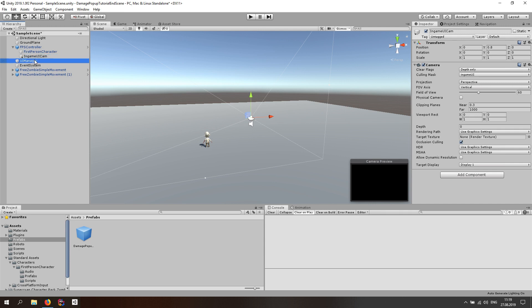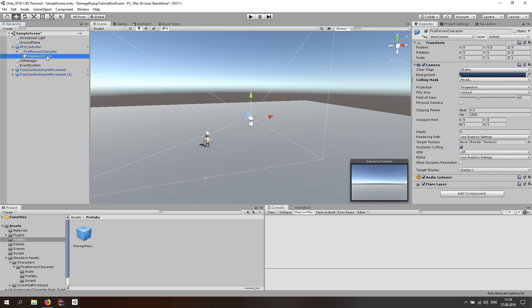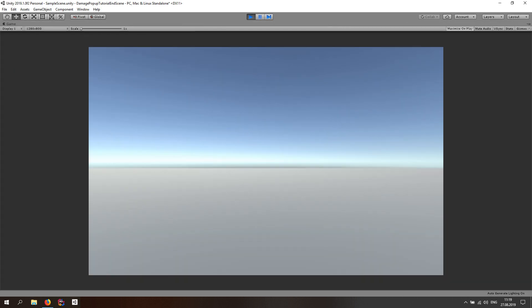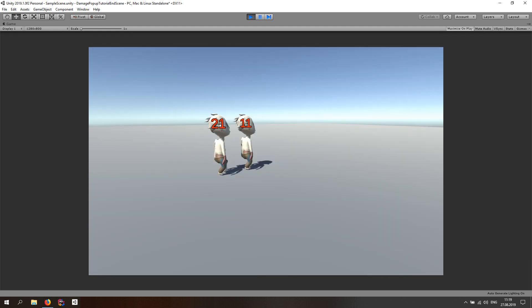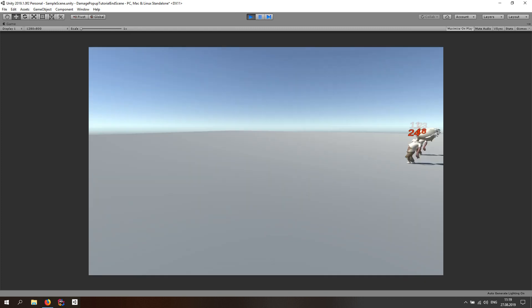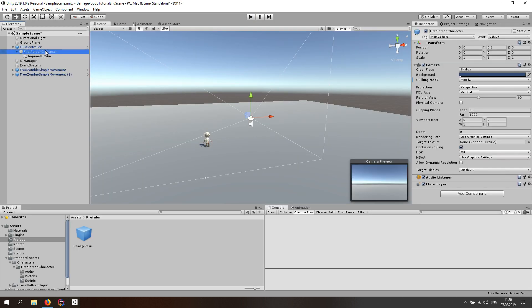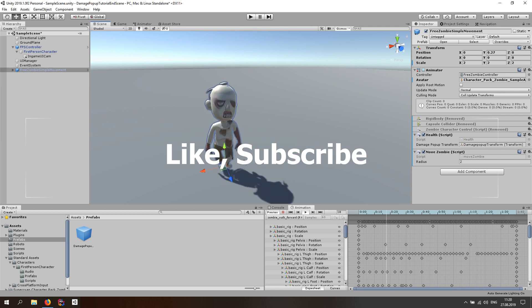Rename the new camera 'In Game UI'. Set its Clear Flags to Depth Only — we don't need to render the skybox. Set the culling mask to nothing, then only enable the In Game UI layer. This camera must be a child of the main camera so it moves with it at all times. Now if you start the game and left click, the damage popup appears and always stays visible from any angle. If you enjoyed this video and learned something, hit the like button and subscribe. See you in the next one.